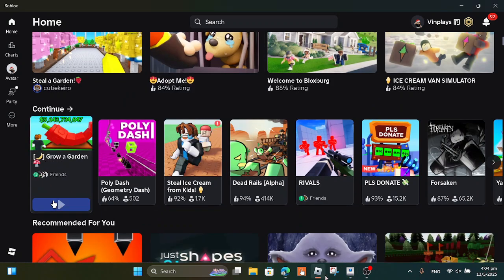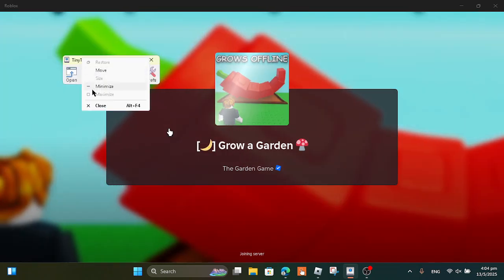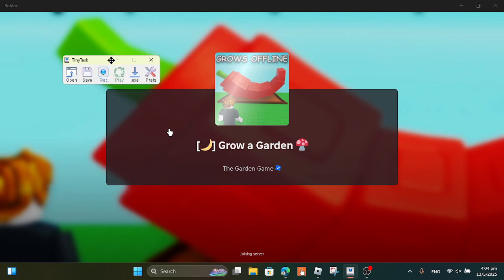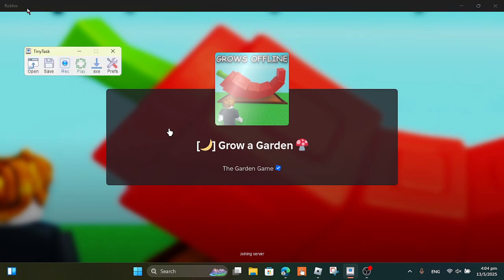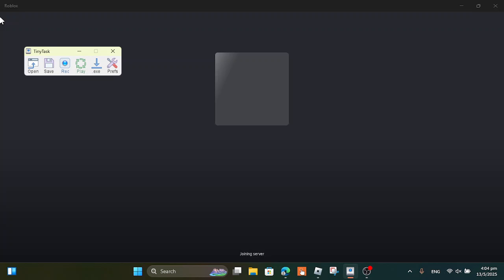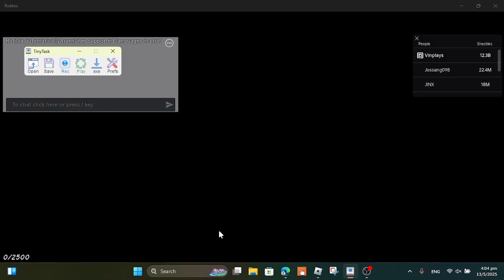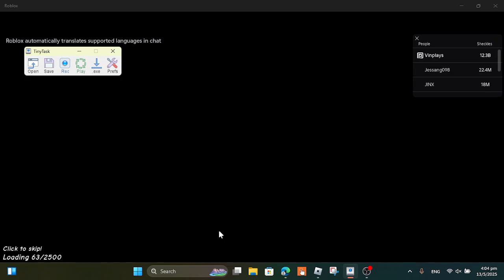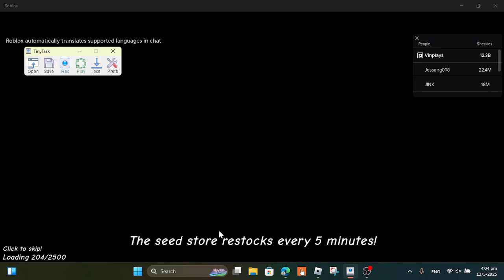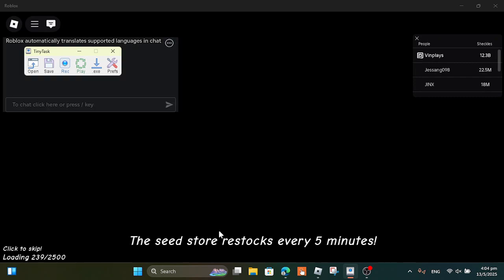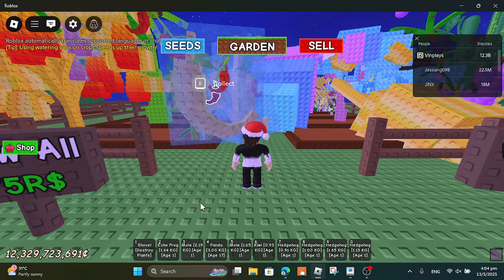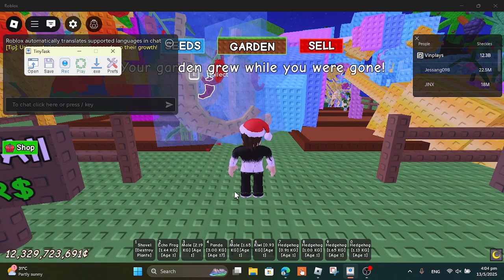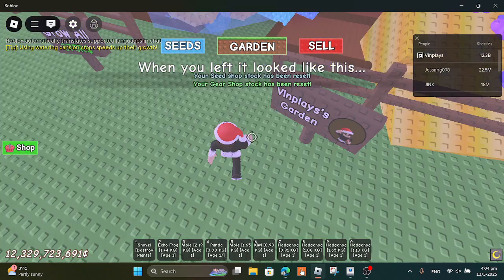So TinyTask is something you can use to farm sprinklers in Grow a Garden, or fish, or other things like that. In my opinion, I always use it on sprinklers so I can stock them up.